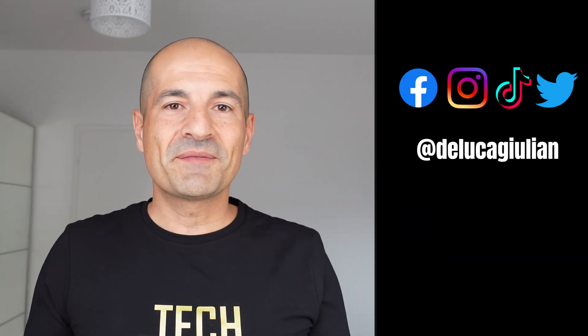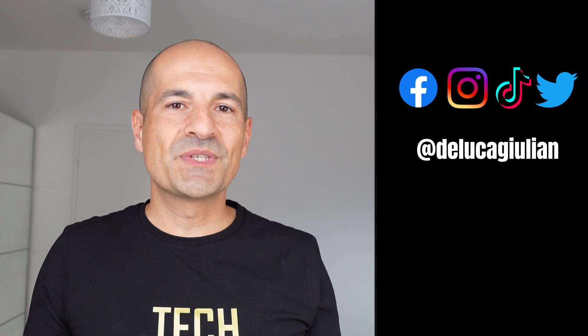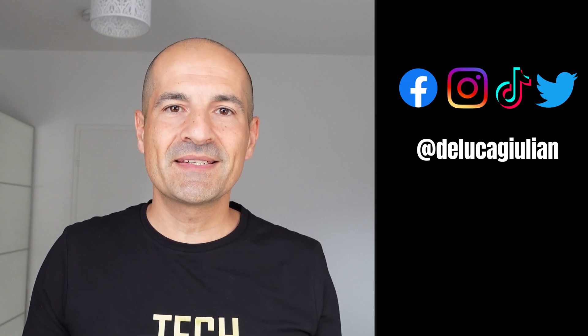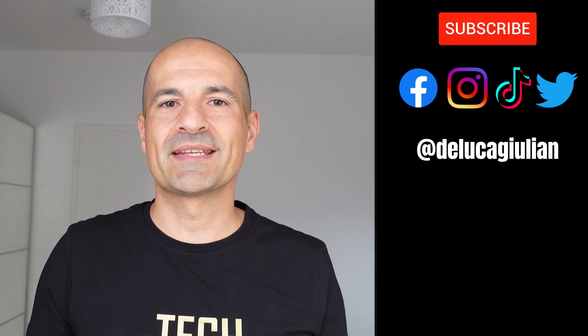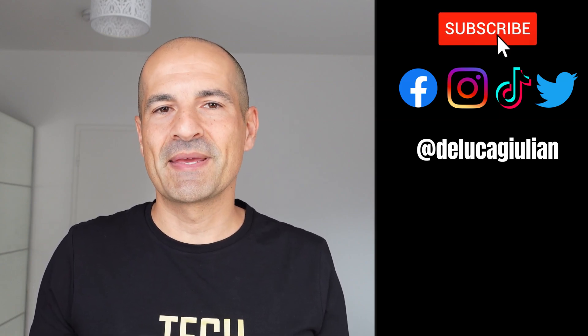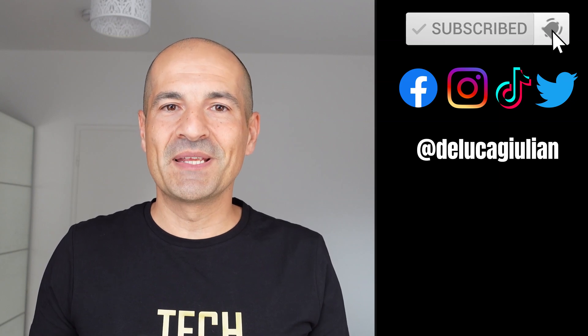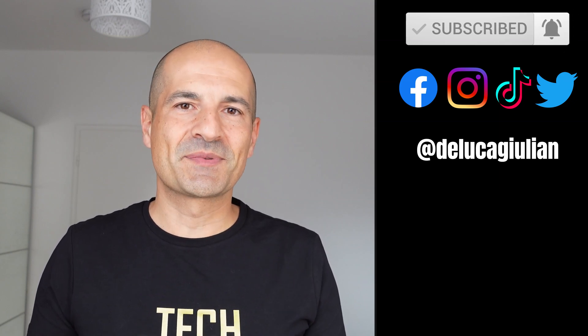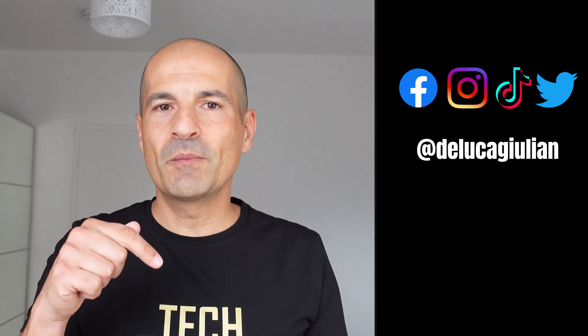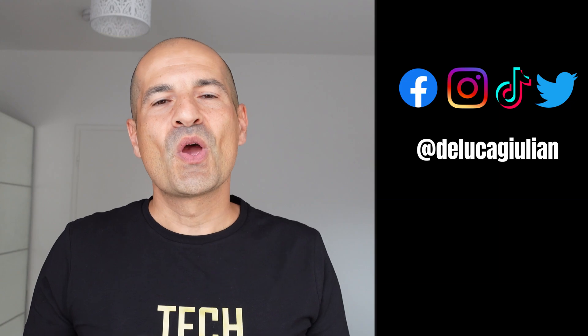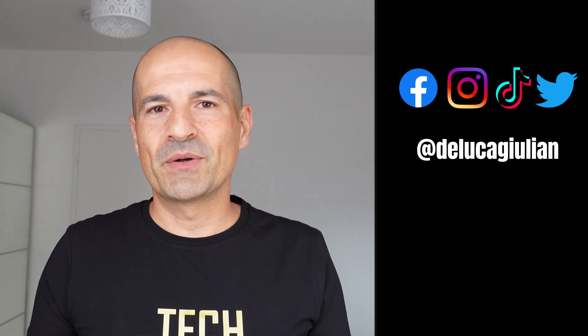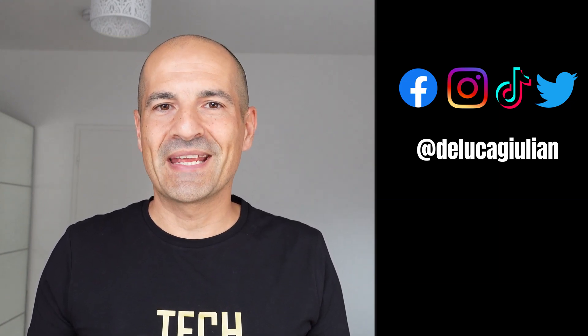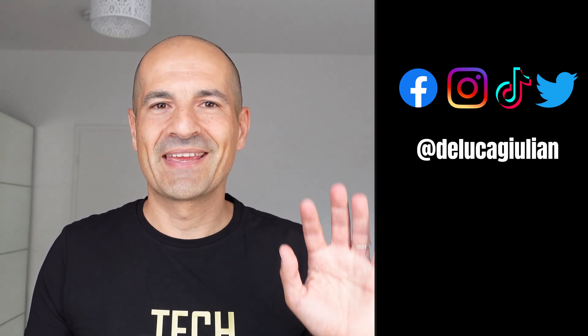All right, we've seen how to turn on explicit recording consent for Teams meetings. If you enjoyed this video, please consider subscribing, liking, and adding a comment below. Let me know what you think about this feature. I hope to see you next time. Bye!